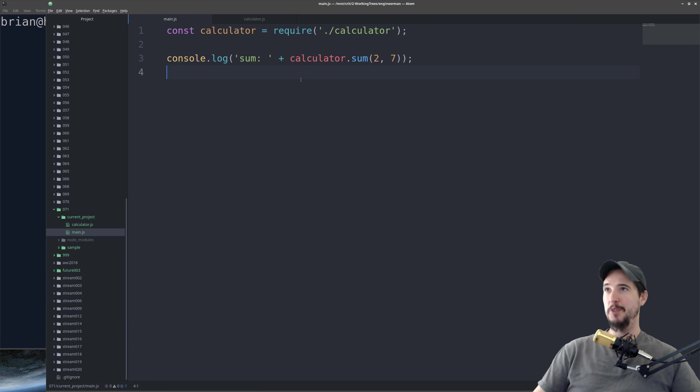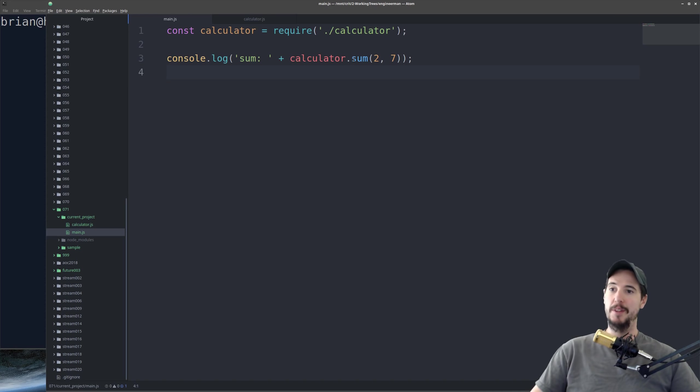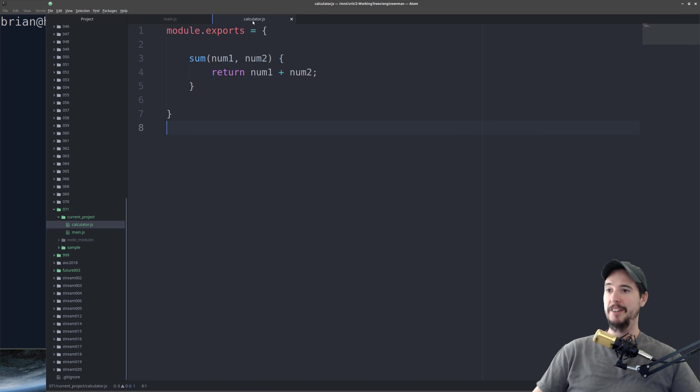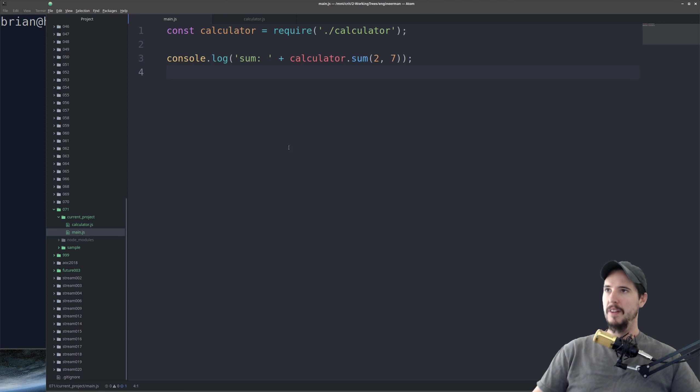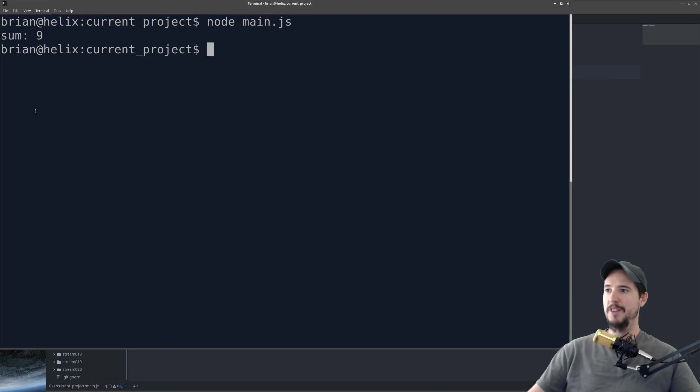I've created a really simple two-file project here. I have main.js, which requires a module called calculator, and it uses a method called sum that's part of that module to add two numbers together. In calculator.js, I'm exporting a single function called sum, which just returns the sum of two numbers. That's it. Very simple. If we go ahead and run this, unsurprisingly, all it does is output sum 9.